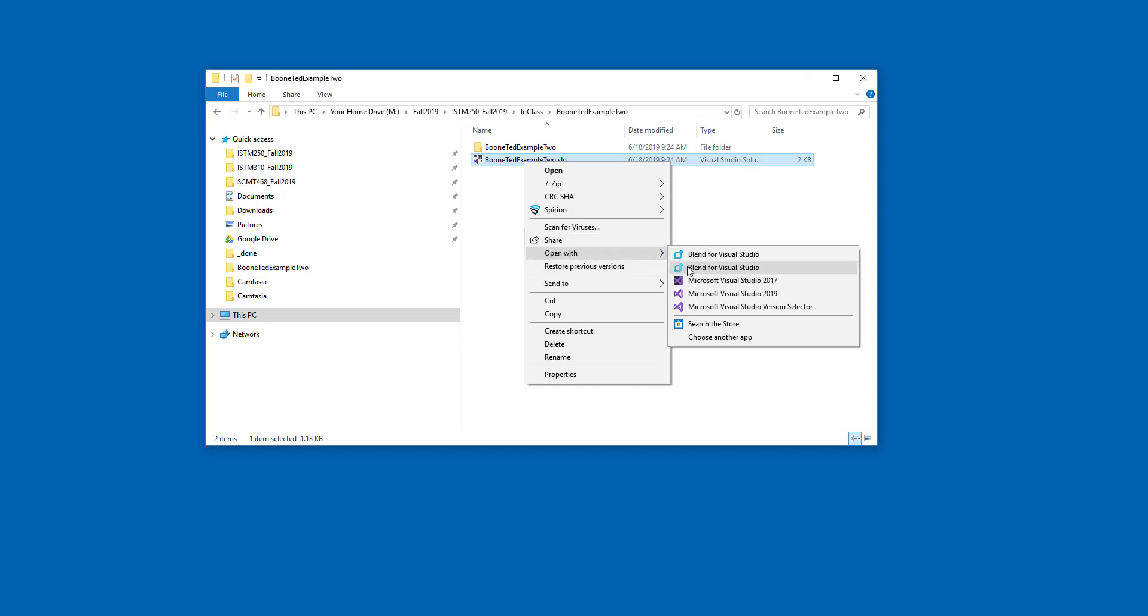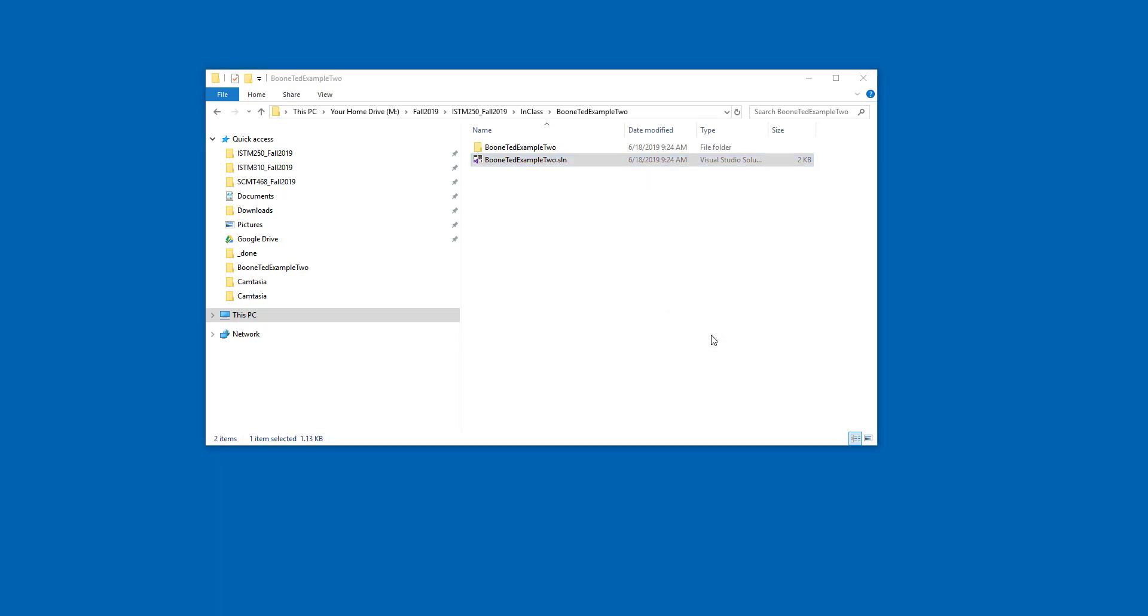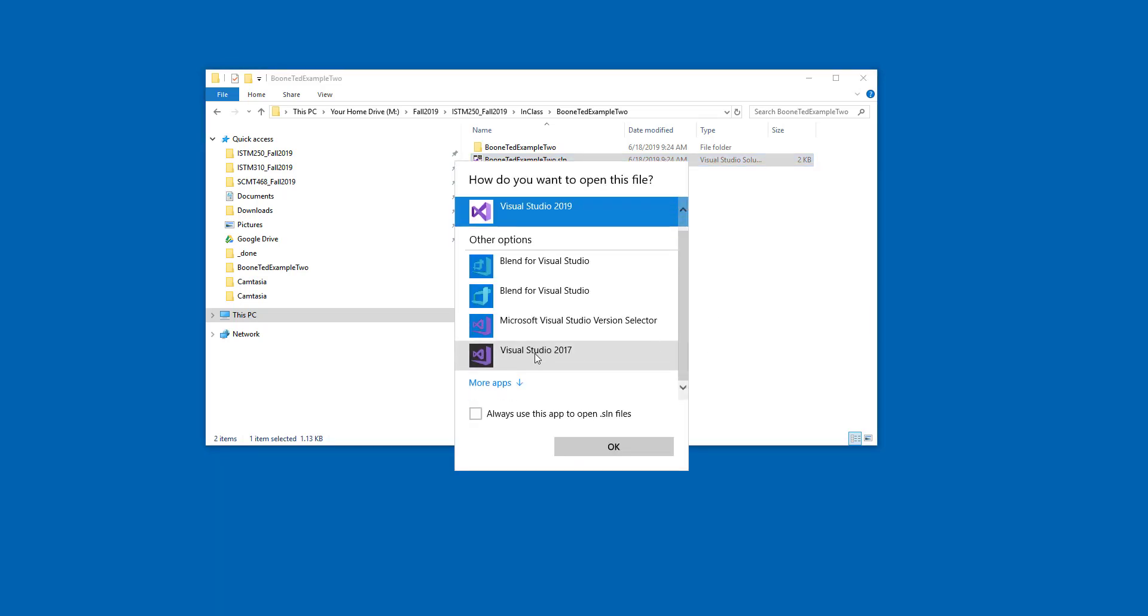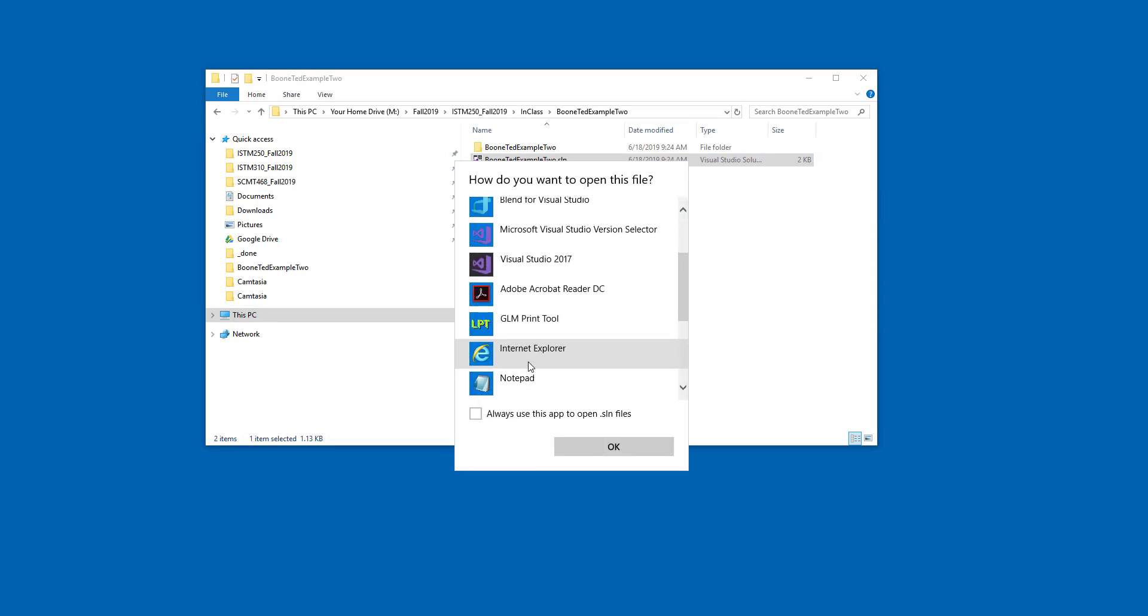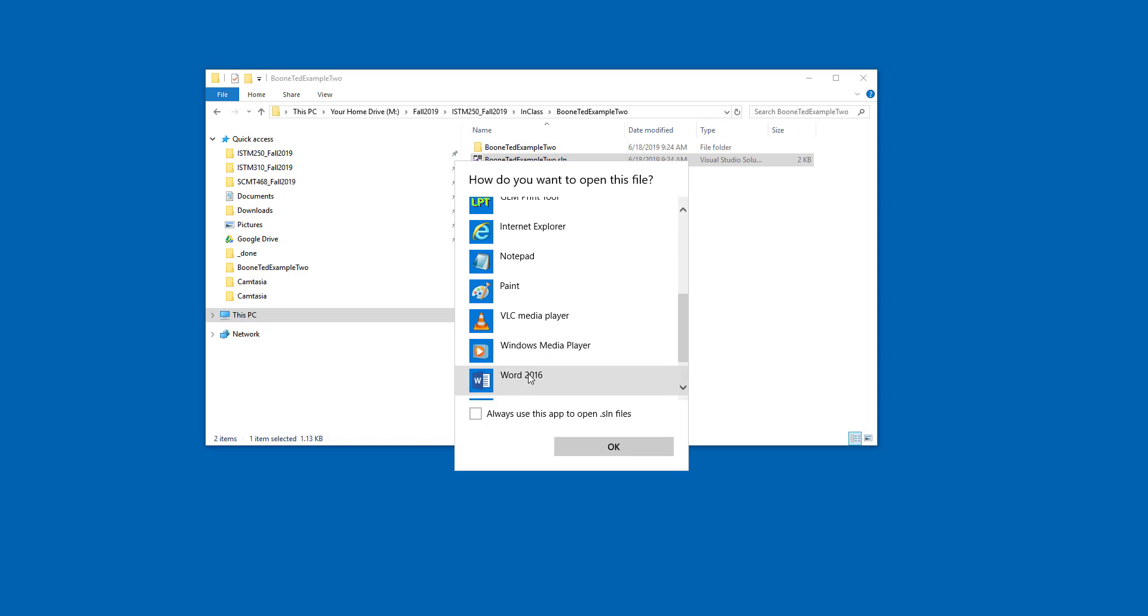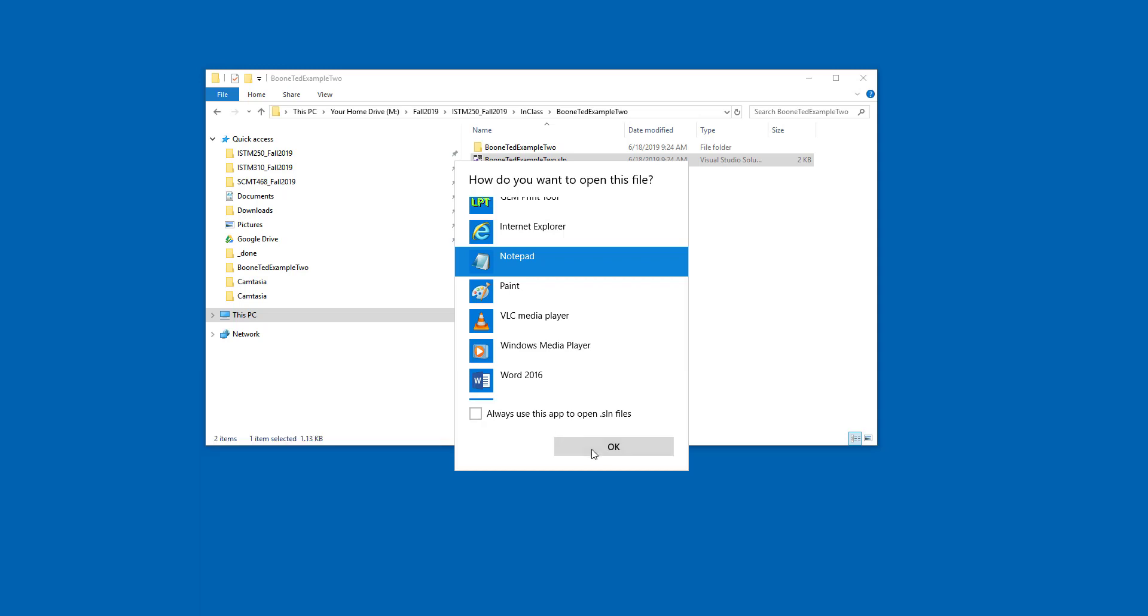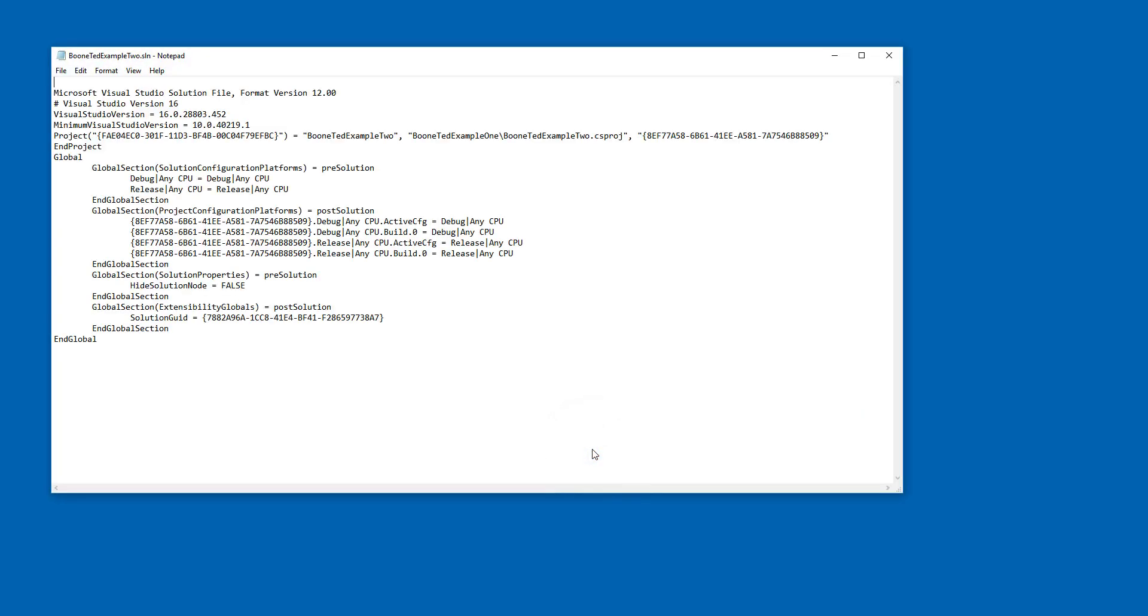I'm going to go and choose another app. I'm going to click on more apps and I'm going to scroll up and down this list until I find something like Notepad or WordPad or Word. In this case, I'm going to choose Notepad. I am not going to check on always use this app to open SLN files. This is going to be a rare occasion where we open an SLN file with something other than Visual Studio. I'm going to click OK and I'm going to see what looks like a text file.